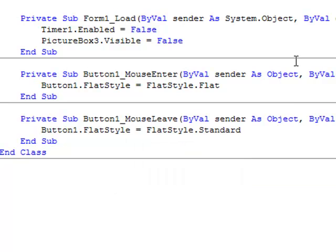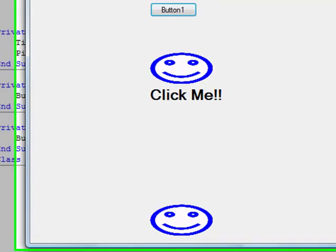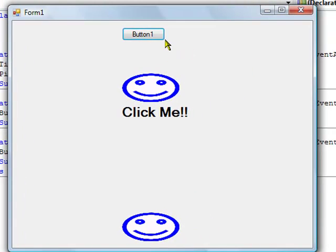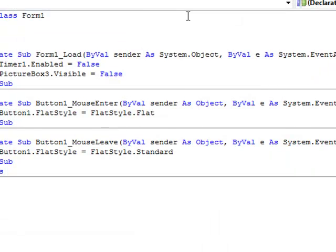What that does is basically depress the button when you have the mouse over it, and return the button to normal once the mouse leaves it — like so. So that's an interactive button.